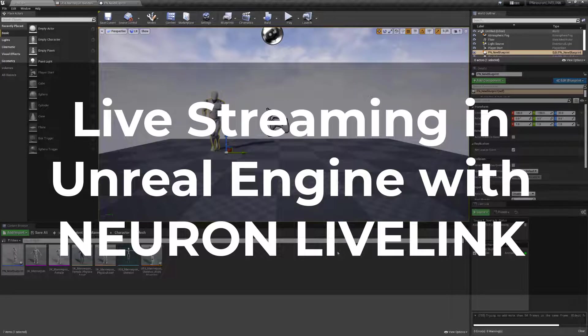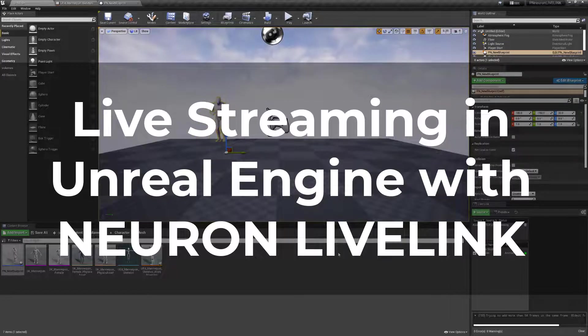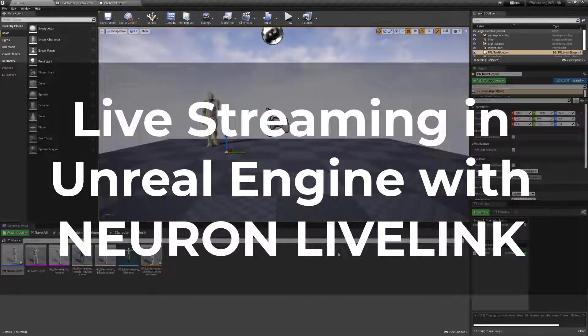Hi, in this video I'll walk you through how to set up your AXIS Studio software real-time data inside of Unreal Engine using our Neuron Live Link plugin.